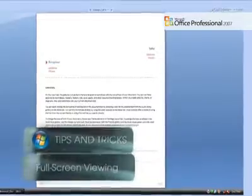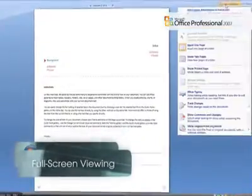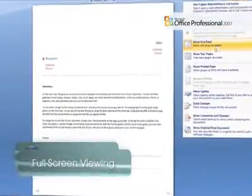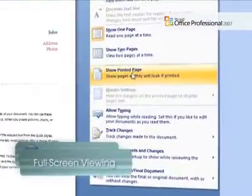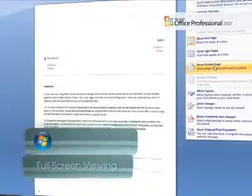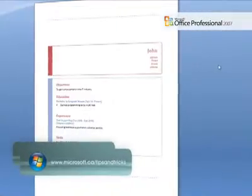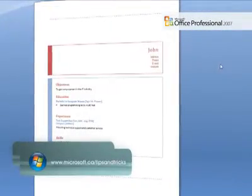Full screen reading gives you the best view of your documents in Office Word 2007 in almost the same quality as the printed page.